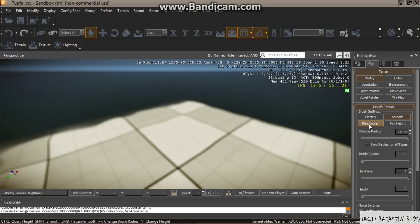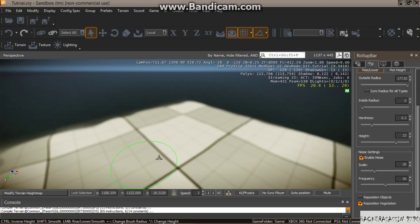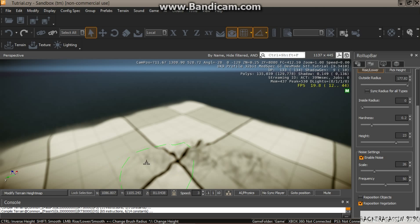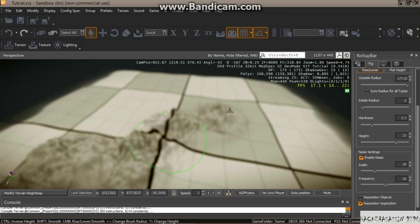Raise and lower — this is a very important part. Make sure your height is at least there. The hardness slightly reset. Then tick 'Enable Noise' and drop it slightly — that's too much. So now we just need to move the brush around, just like that. We are making a mountain.